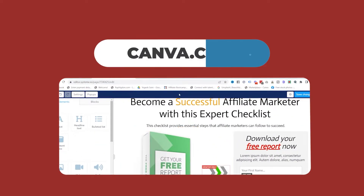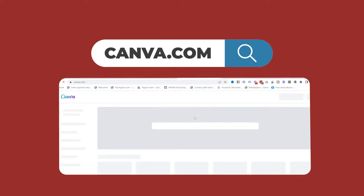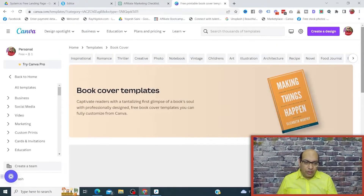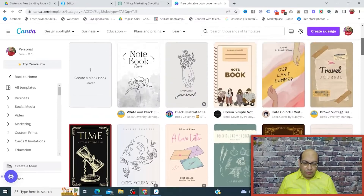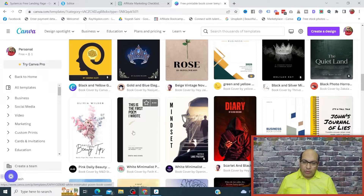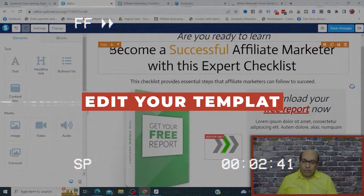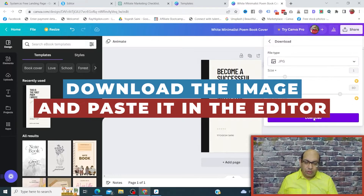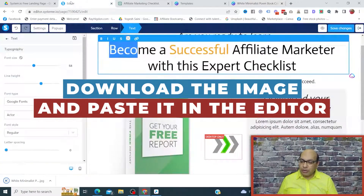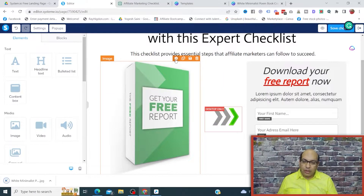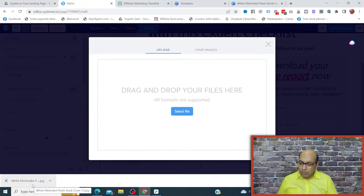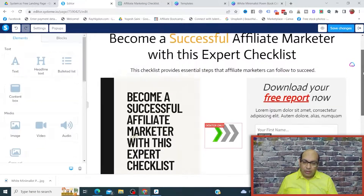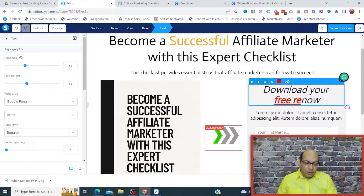Next is the image. We can head over to Canva — you can use a free account there too. Search for a book cover template and look for a simple one. Once you find one that looks good, click on it and customize it, then go to Share, Download as JPG, and save the image. Head back to systeme.io, click on the image's settings gear, and upload the image, then insert it into the page.